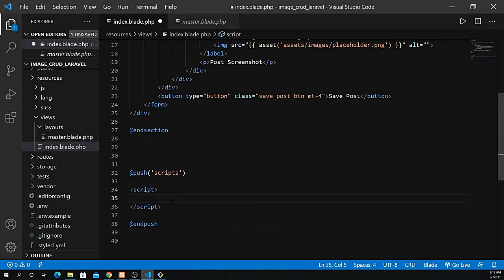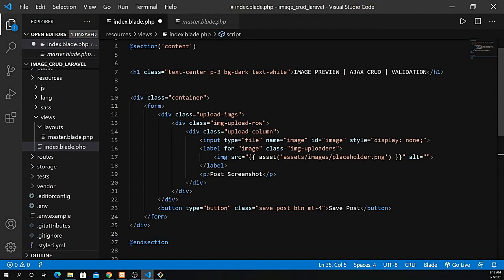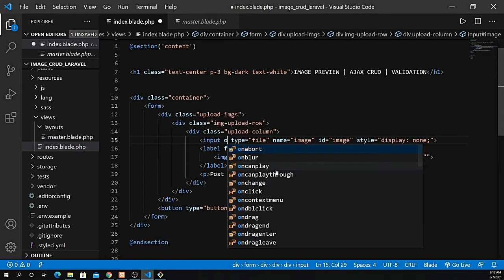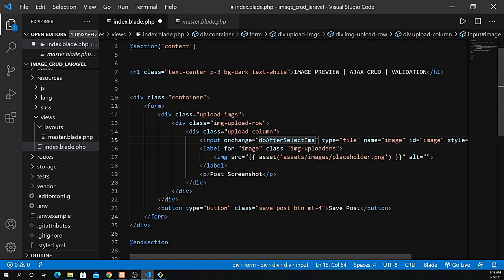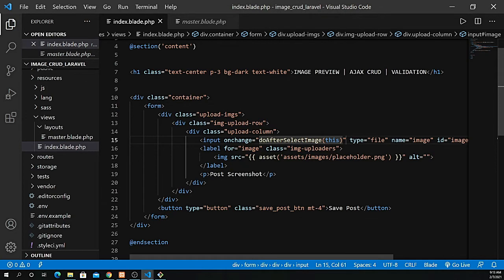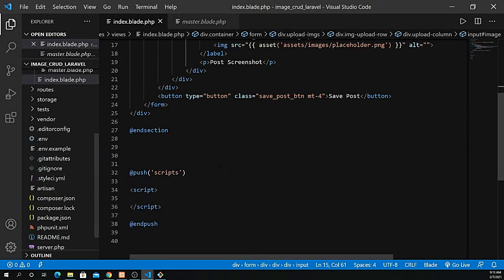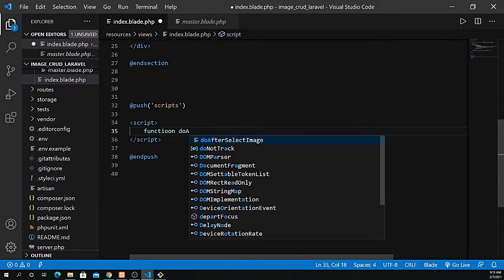Inside here I'm going to create a script and some functions. With the help of onChange, I'll grab the input type of file — which is display none — and add an onChange handler. Inside that I need to create a function; let's name it doAfterSelectImage. I need to grab its property using 'this' with the help of jQuery to easily grab its properties.